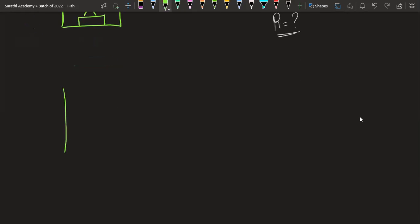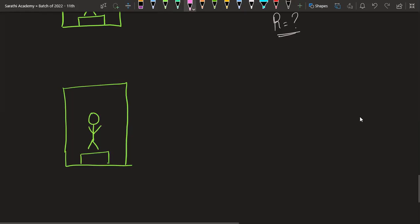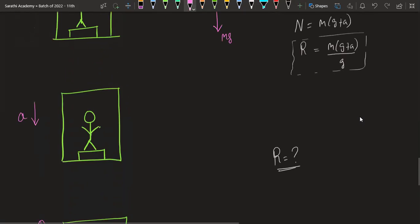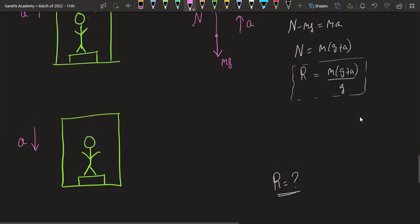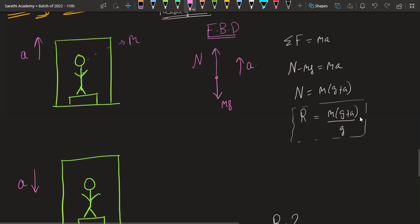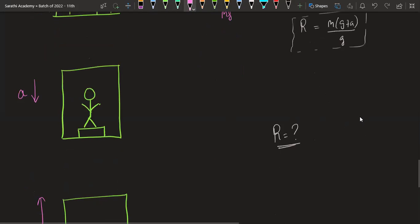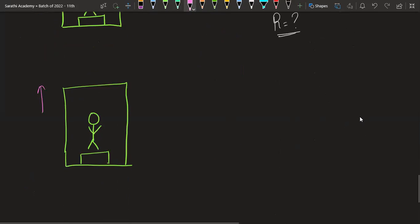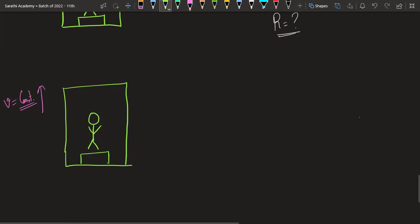The third case is another one in which the person is standing in the elevator. What have you written in your question? The third case is that the elevator is going upwards with constant velocity. In this case, I will tell you how much the reading is.